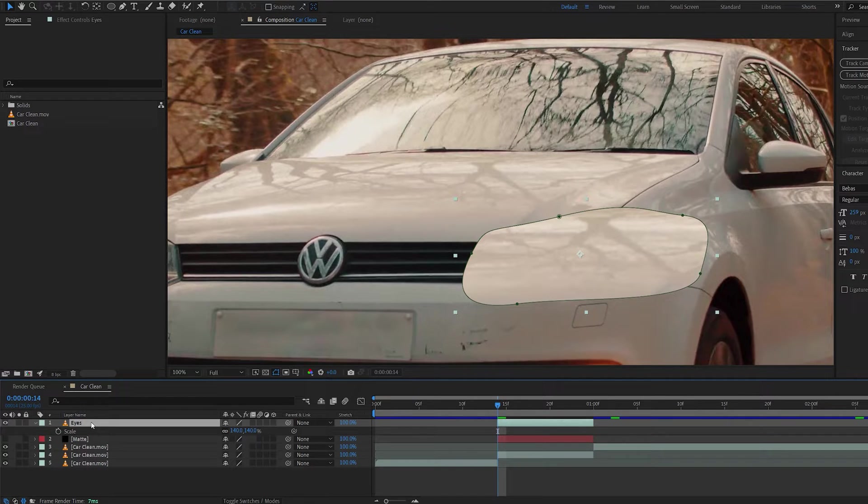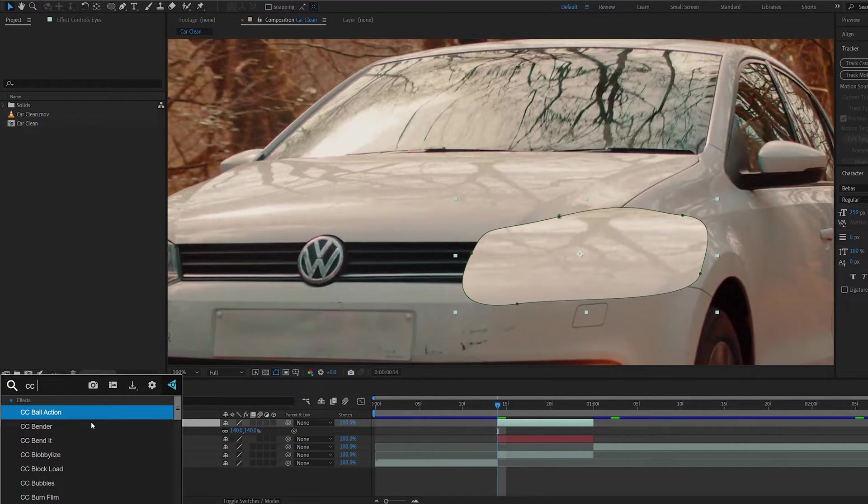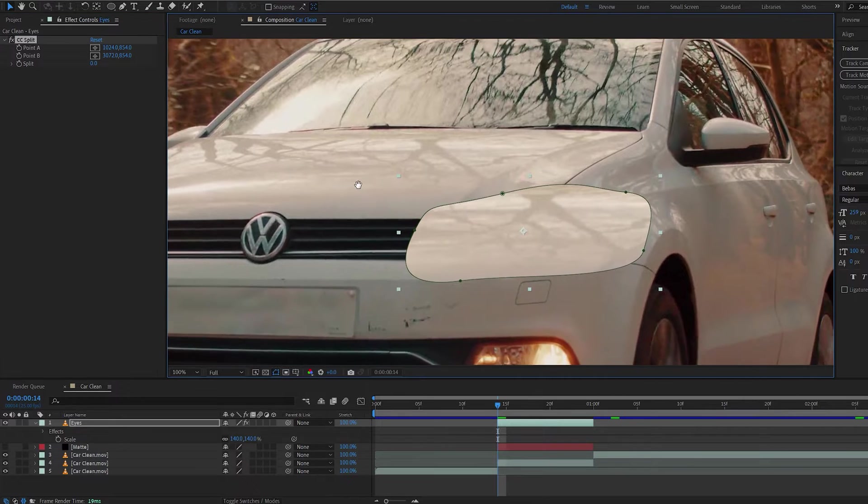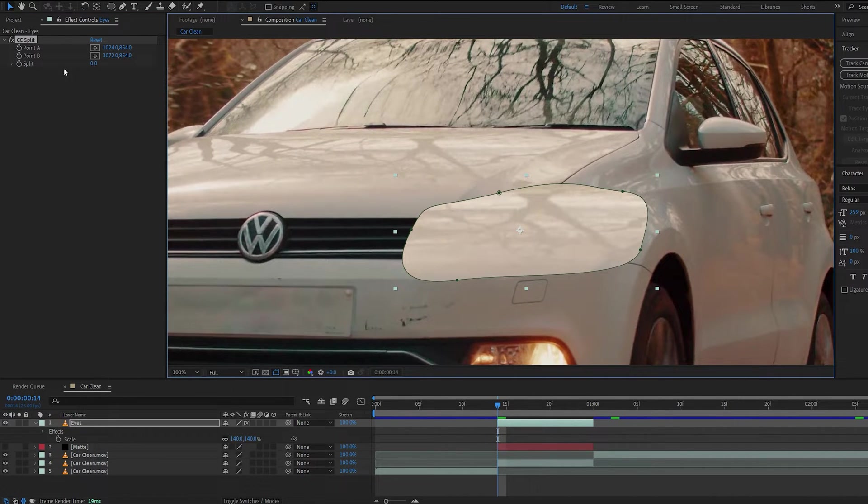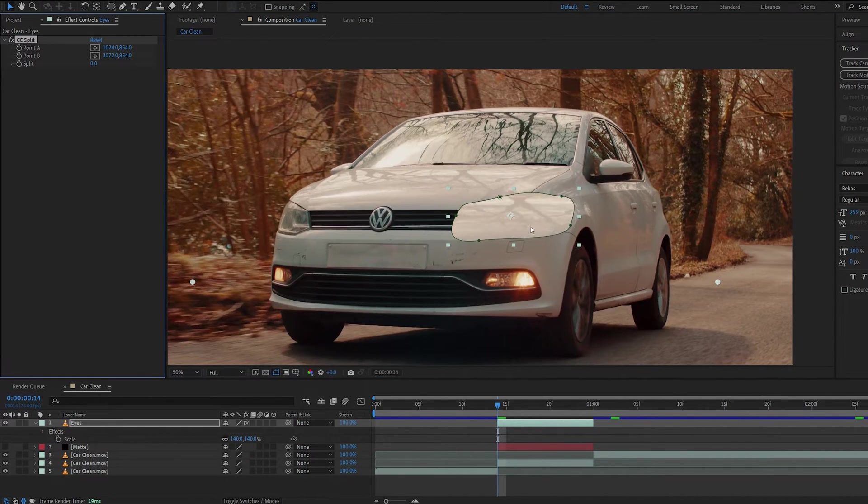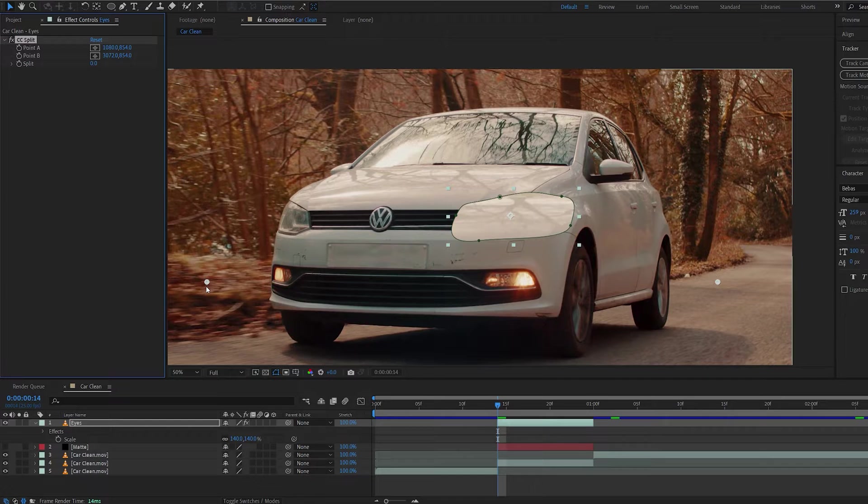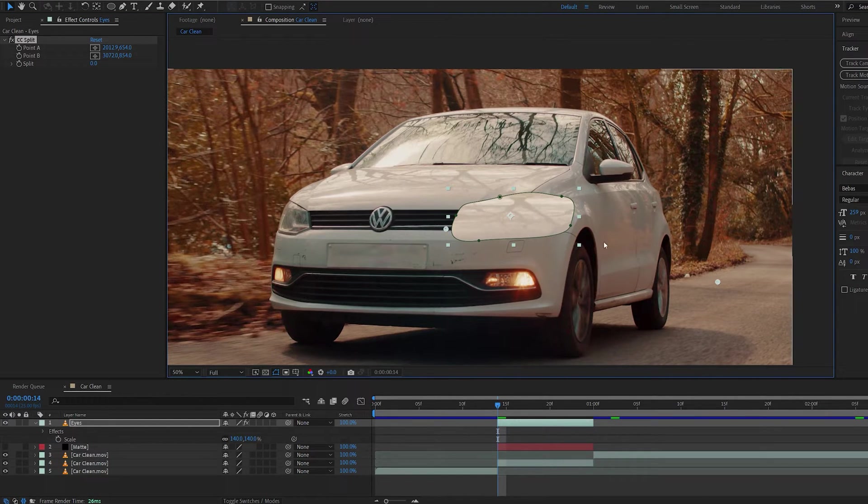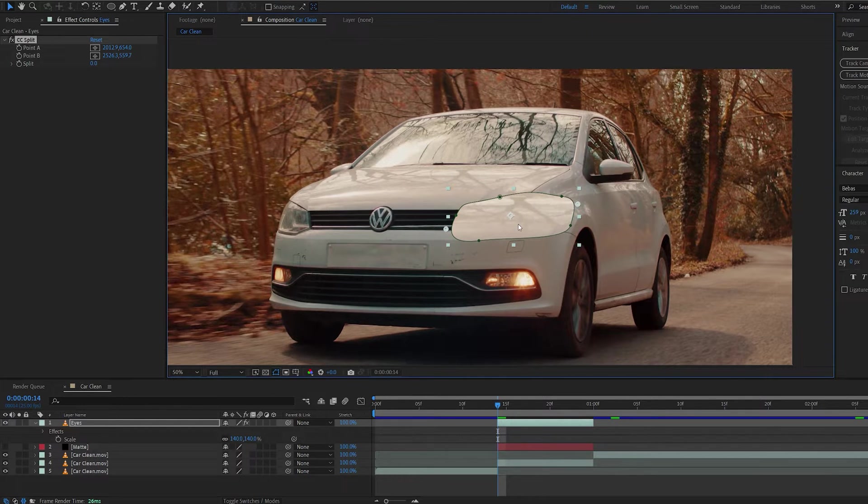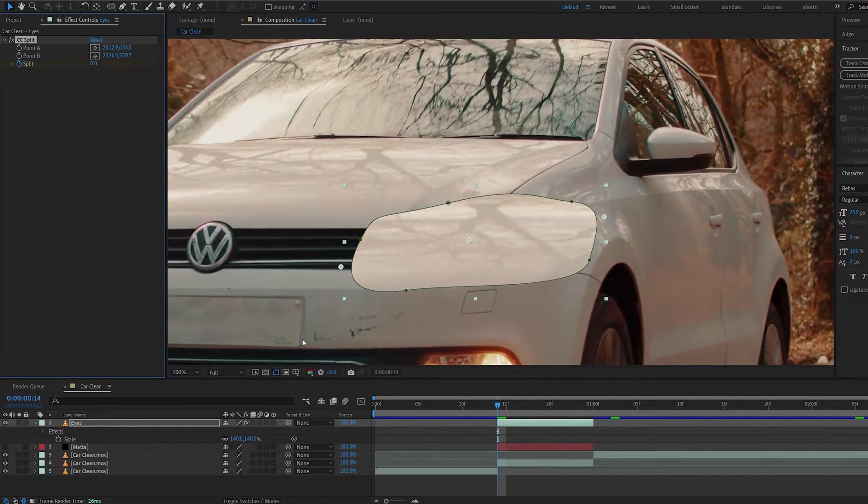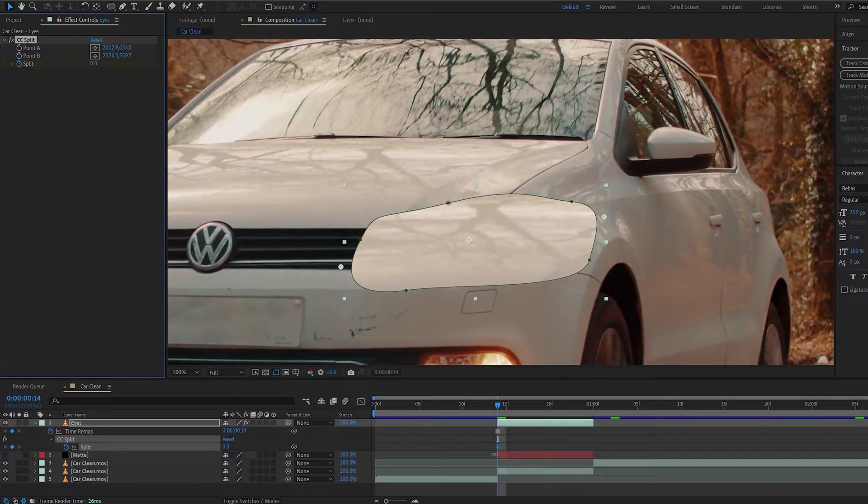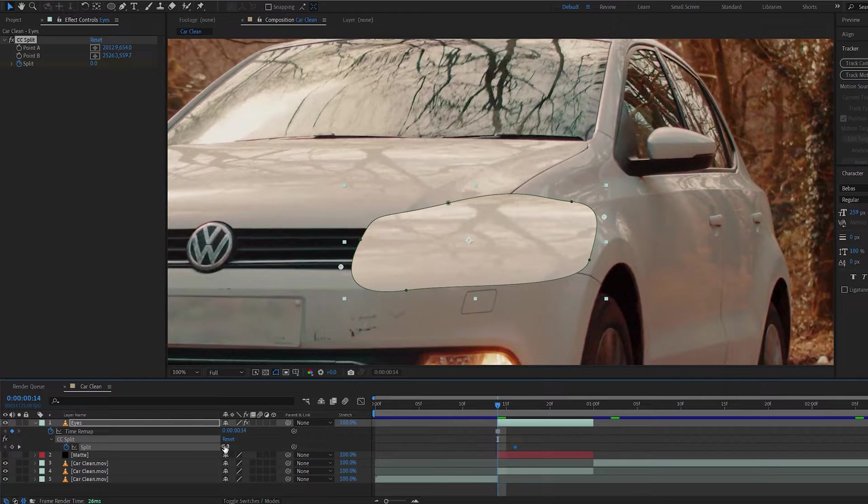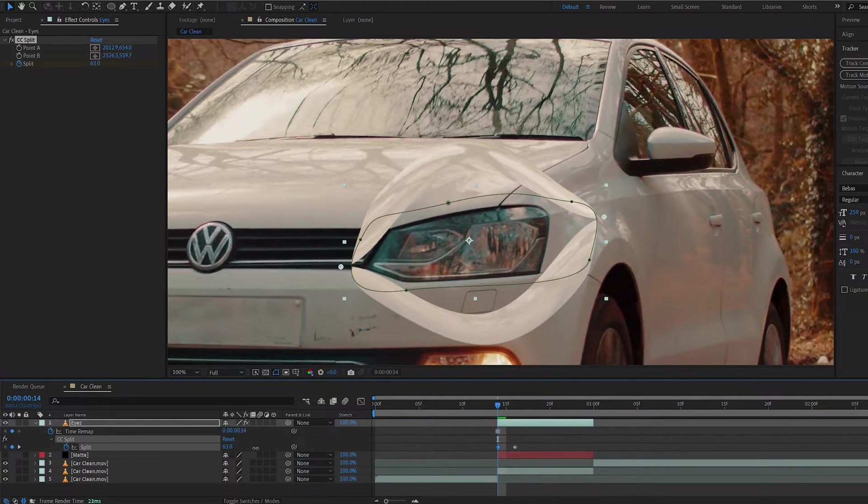And let's go ahead and add an effect called CC split. You can use CC split one or two. It doesn't really matter. They pretty much work the same. Let's go ahead and drag this here and our second point over here, like aligning with the car. And let's set a keyframe for the split here. Hit U to bring it up. Let's move it forward a few frames and let's open up the eyelids.